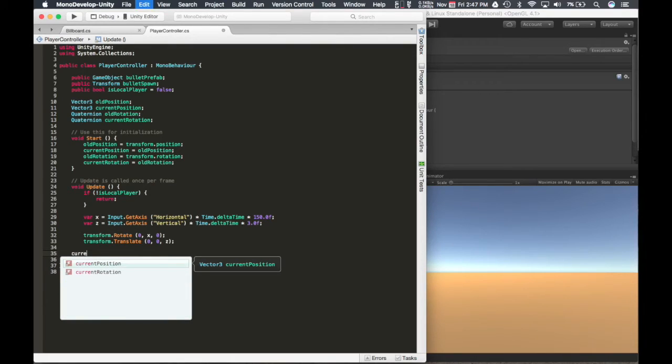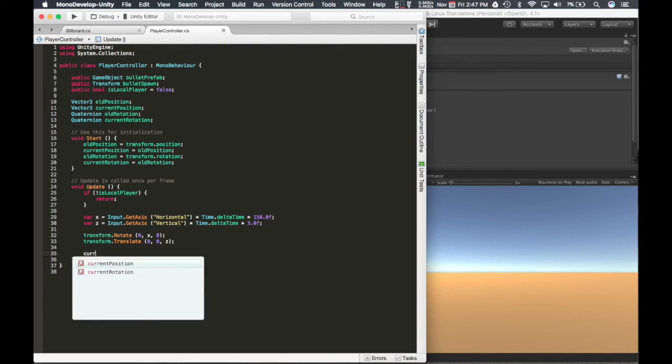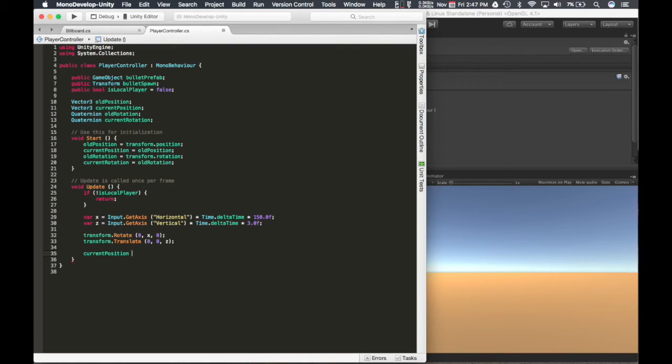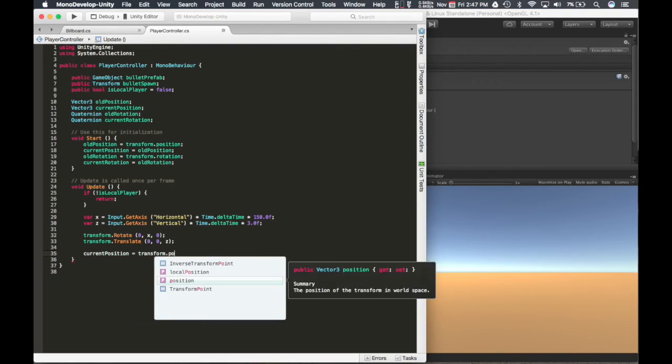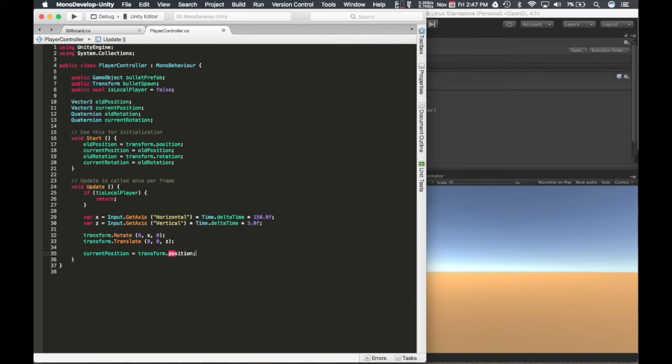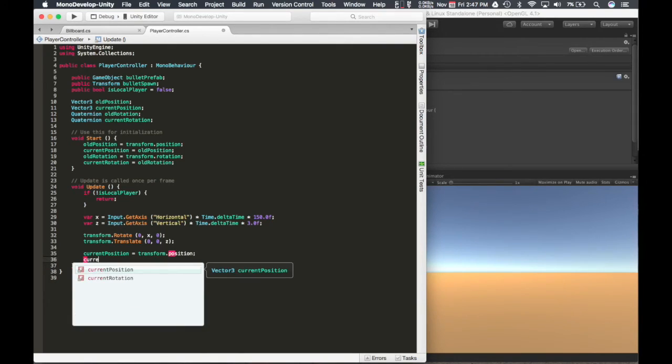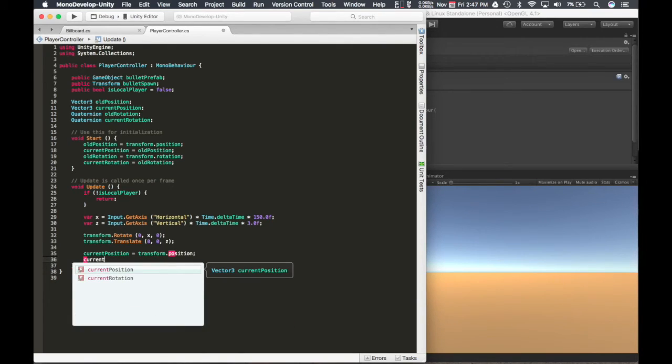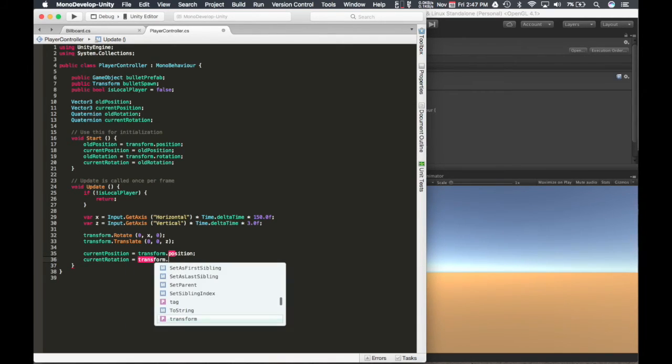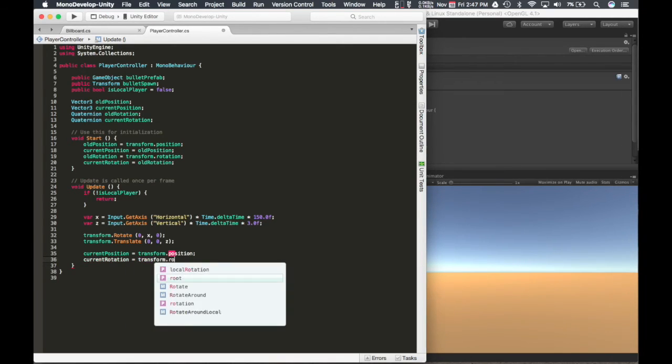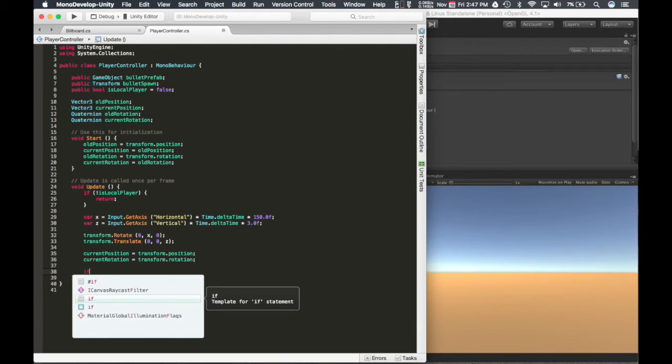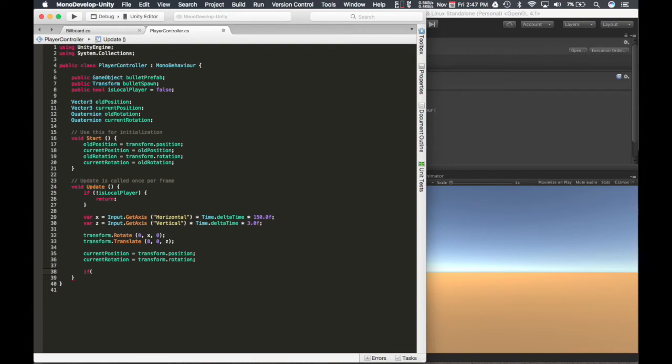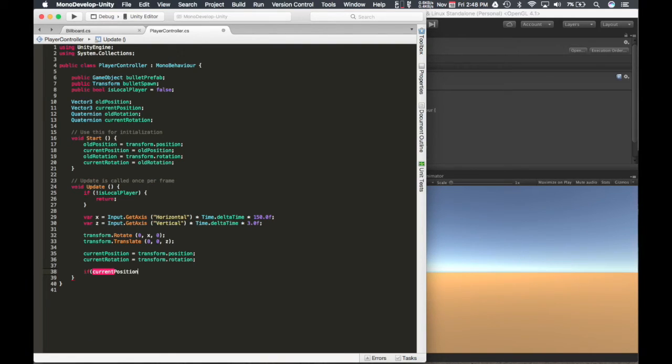So the top one there was for forwards and backwards. And the bottom one here is going to be for rotation. Let me just redo this. Current position equals transform.position. Current rotation equals transform.rotation.